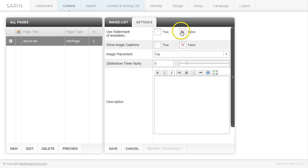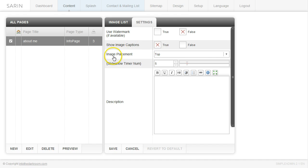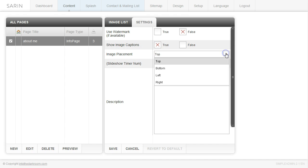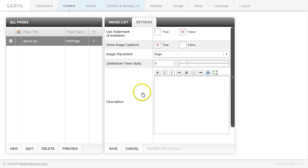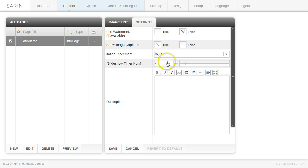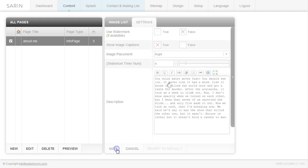In the Settings tab, I'm going to turn off watermarking for this demo and turn on captions — so watermarking to false, captions to true. My image placement is going to be on the right from the dropdown, so the images appear on the right and text on the left. Because I have multiple images, I'll change the timing of the rotation using the slideshow timer. Then I'll add a description and click Save.